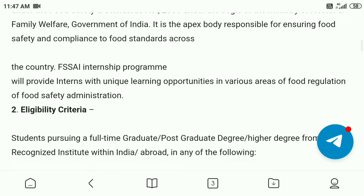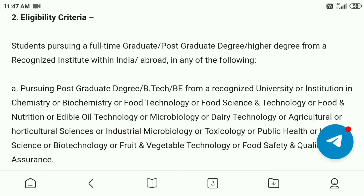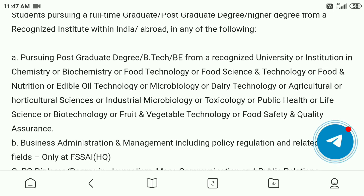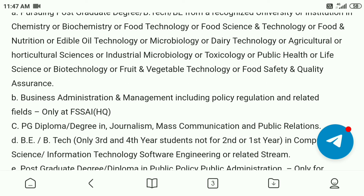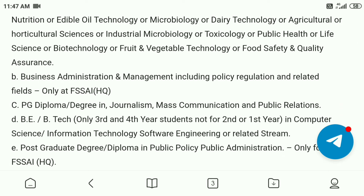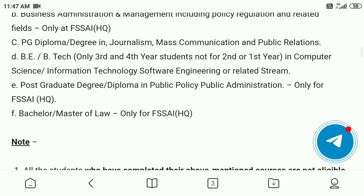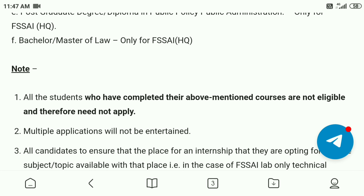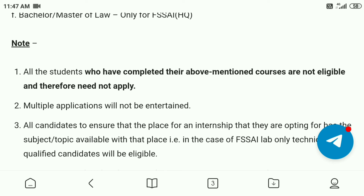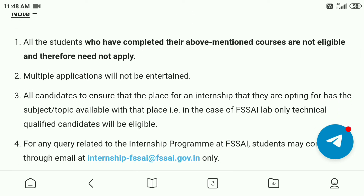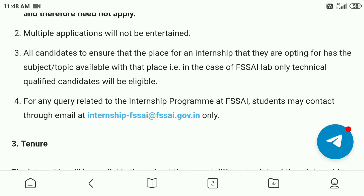So they provide an internship for a year. The eligibility criteria: students pursuing full-time graduate and post-graduate degree in India or abroad — B.Tech or B.E. from a recognized university or institution in Chemistry, Biochemistry, Food Technology, Food Science and Technology, Food and Nutrition, Edible Oil Technology, Microbiology, Dairy Technology, Agriculture or Horticulture Science, Industrial Microbiology, Toxicology, Public Health, Life Science, P.G. Diploma, B.E., or B.Tech, and Bachelor or Master of Law only for FSSAI.